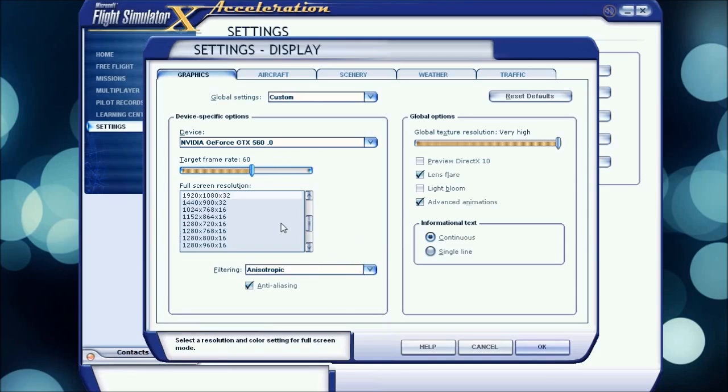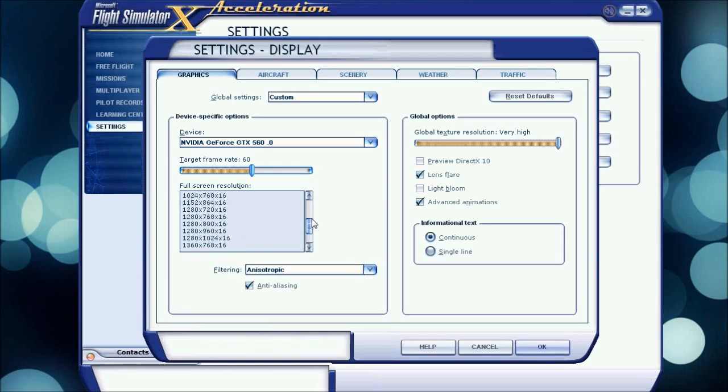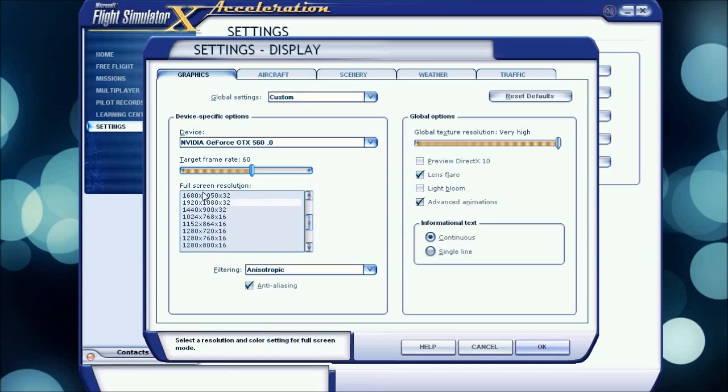Full screen resolution, I have it 1920 by 1080 because that is my main screen's resolution. I use 32-bit color. 16-bit color is better for better performance, but I don't have much of an issue, so I just have 32-bit color.